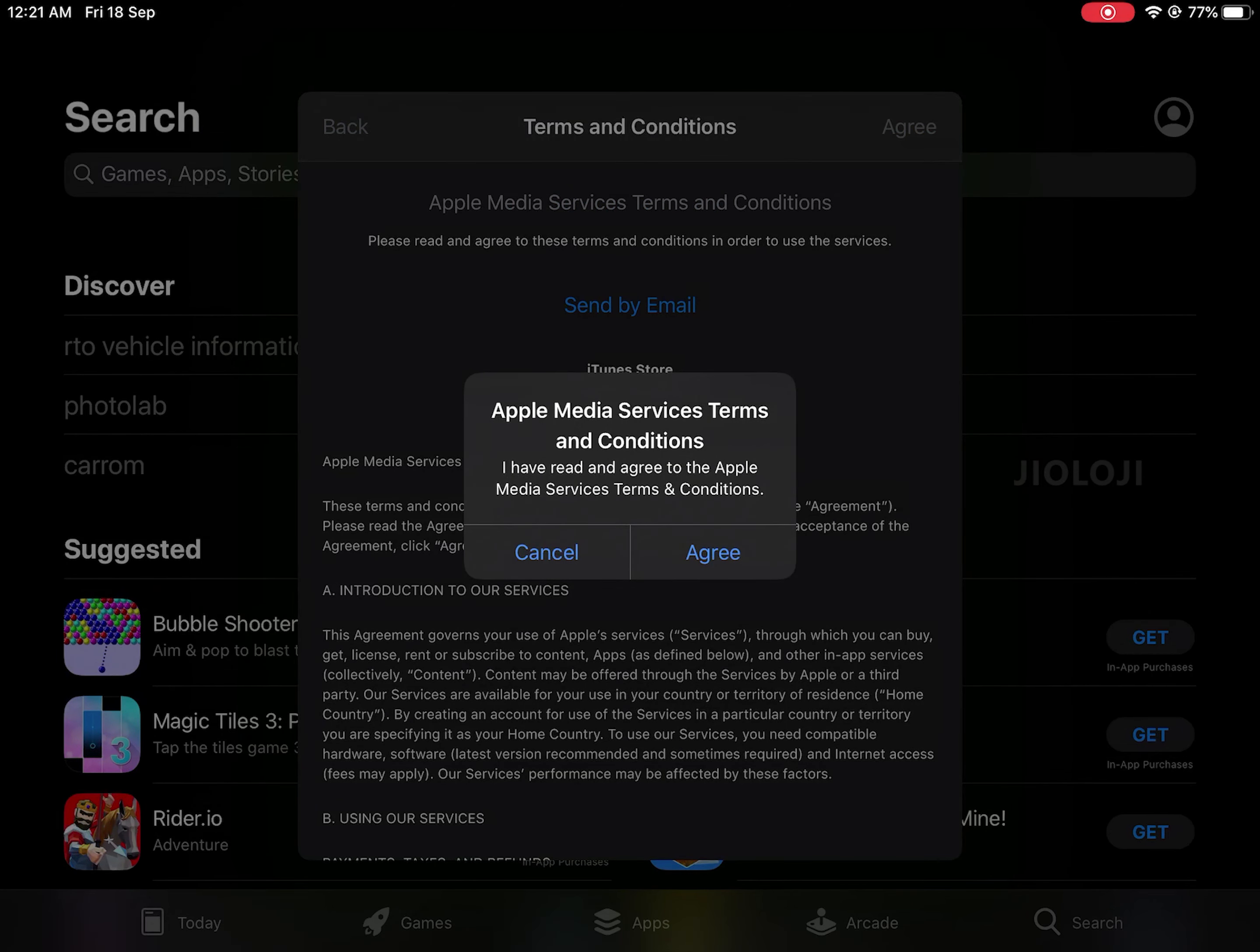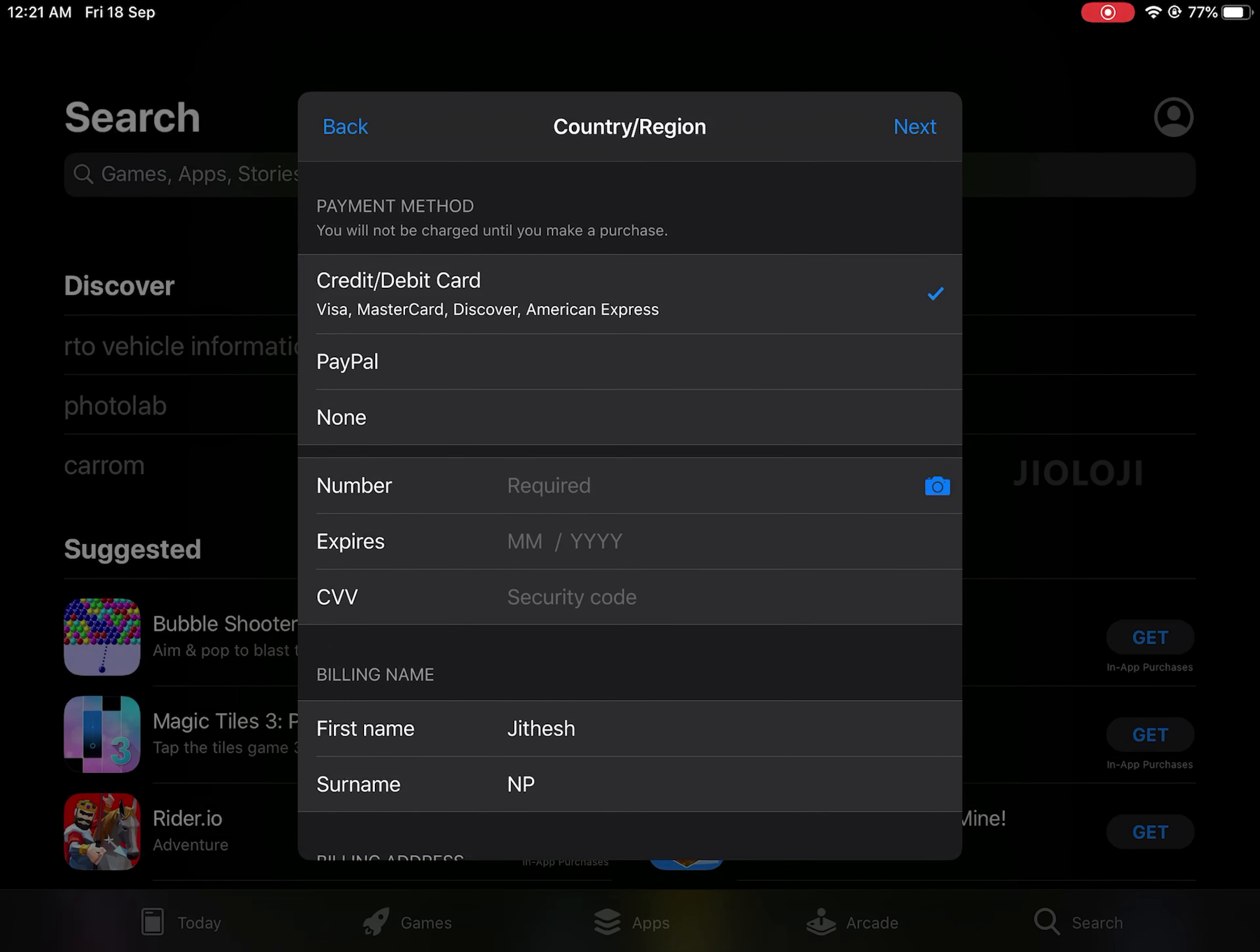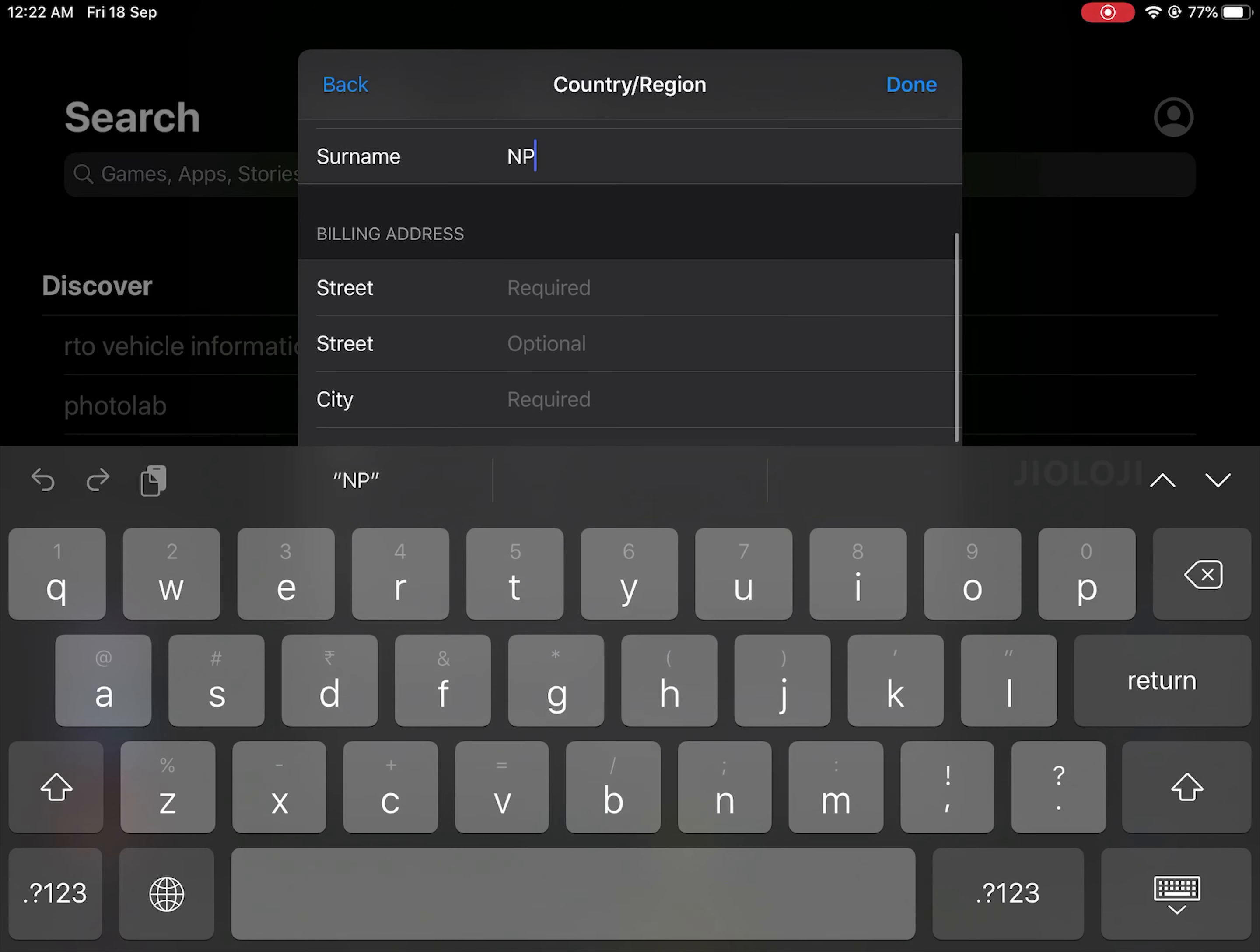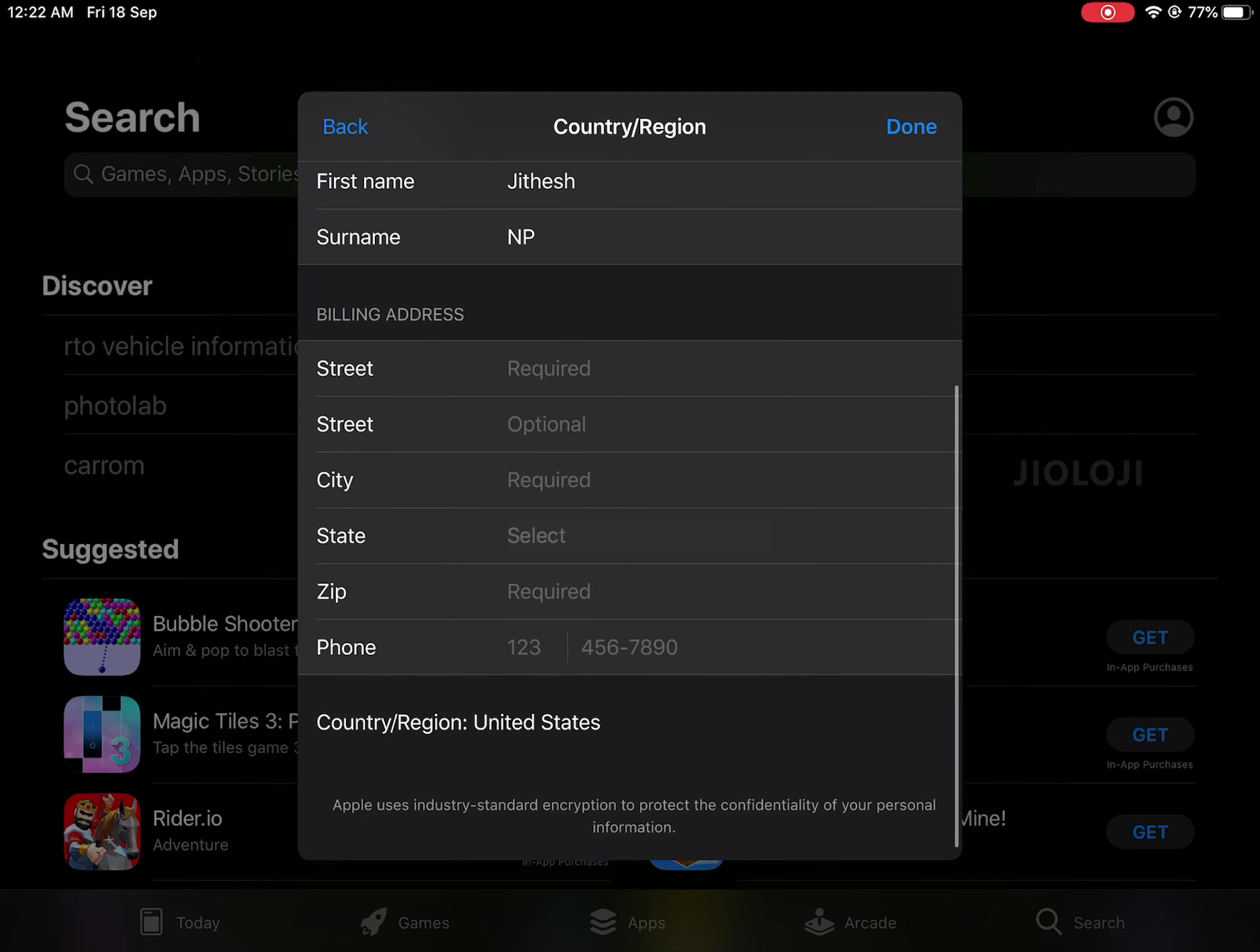First select the payment method. In this case I am selecting none. Then below that there are certain fields that says it's required, means these are mandatory details. This is the final step and only after filling out all the required fields will you be able to change the country.